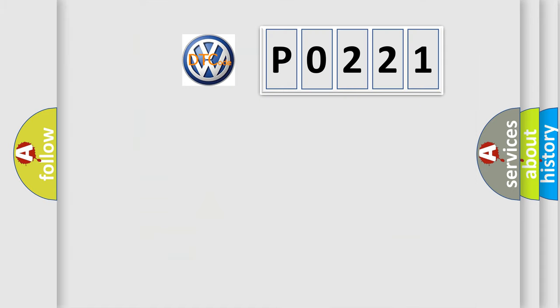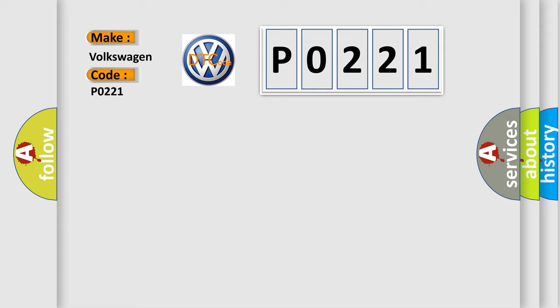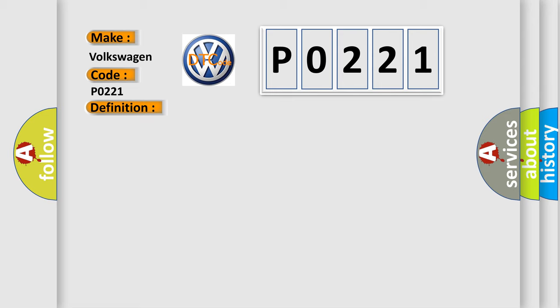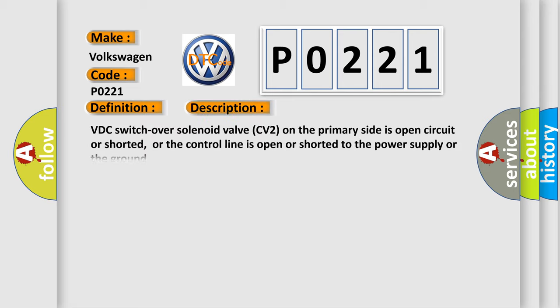So, what does the diagnostic trouble code P0221 interpret specifically for Volkswagen car manufacturers? The basic definition is Cut valve. Here is a short description of this DTC code: VDC switch over solenoid valve CV2 on the primary side is open circuit or shorted, or the control line is open or shorted to the power supply or the ground.